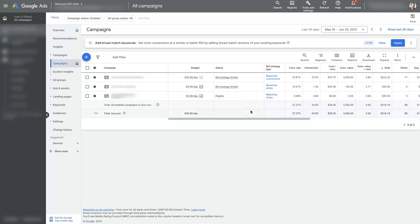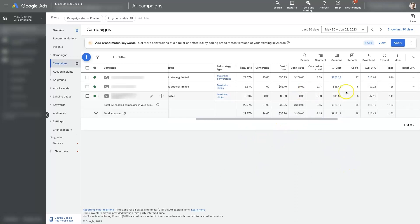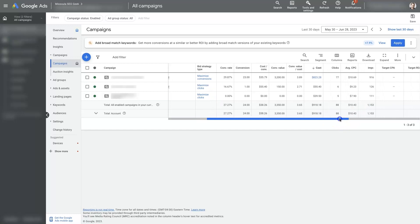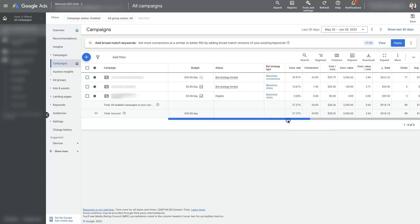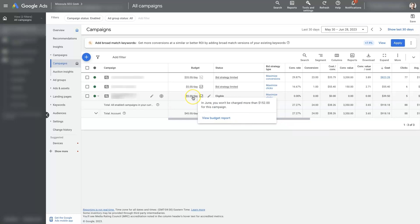So check your keywords, make sure you have enough keywords that are broad enough to be firing these ads, to be showing, to get some impressions and clicks and everything. And then also make sure you're targeting a large enough geographic area. If those things all look good, then you may need to check your budget.